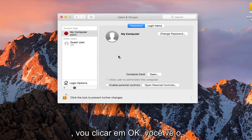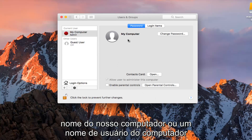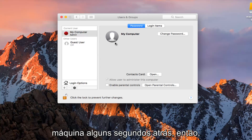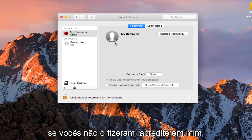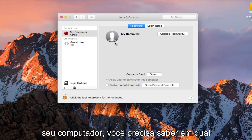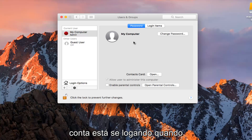I'm going to click on OK. You see our computer username has changed to 'My Computer'. It was 'Test Machine' as of a couple seconds ago, just in case you guys didn't believe me. Take note of that — it's going to be very important when you are signing into your computer, as you need to know what account you are logging into.